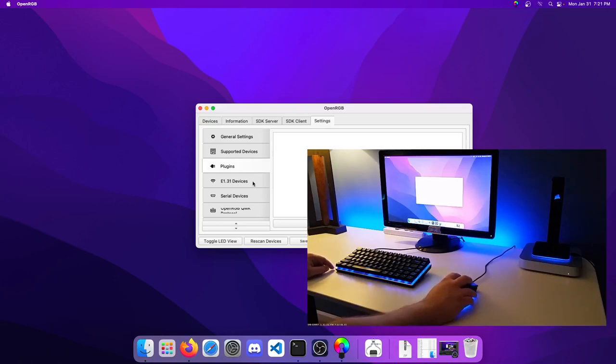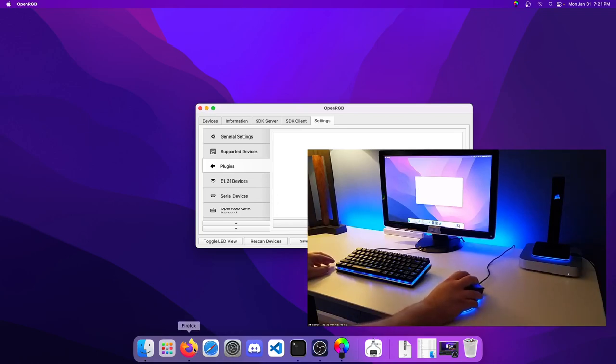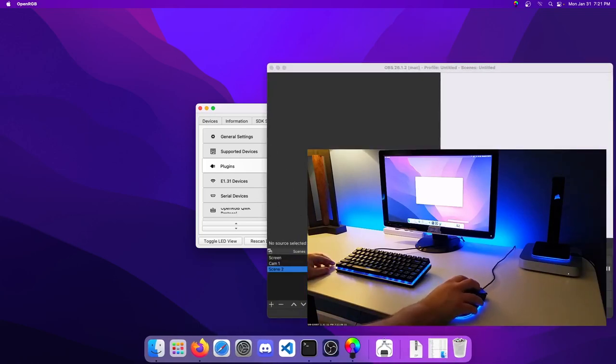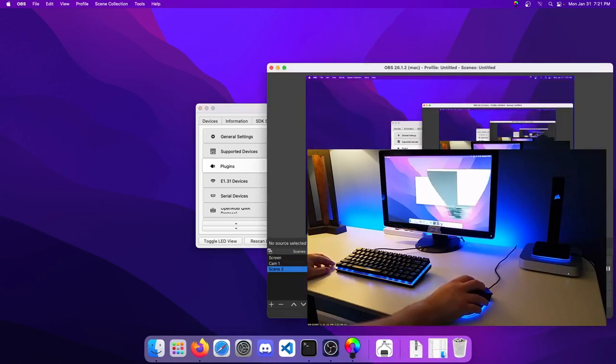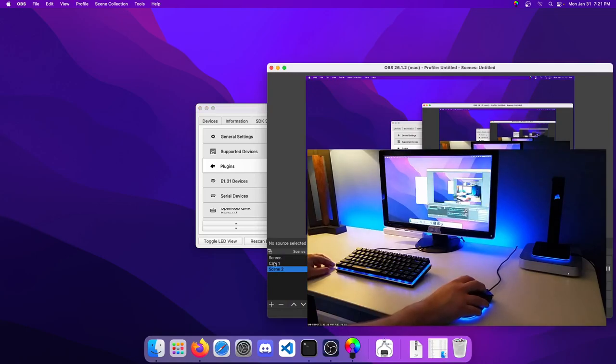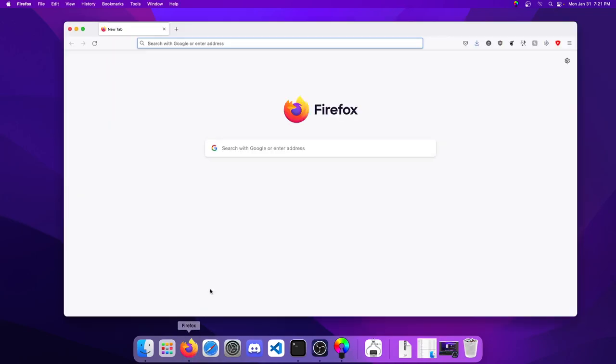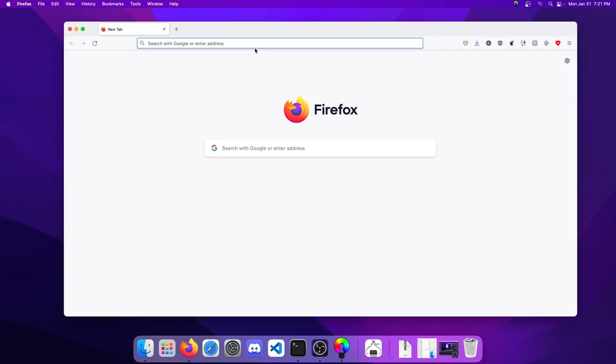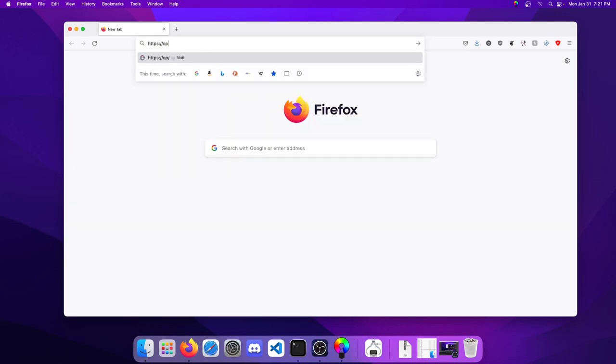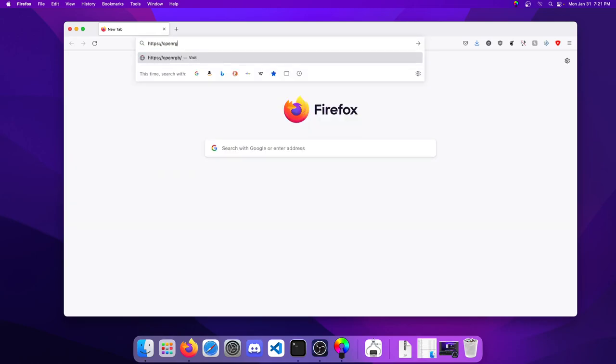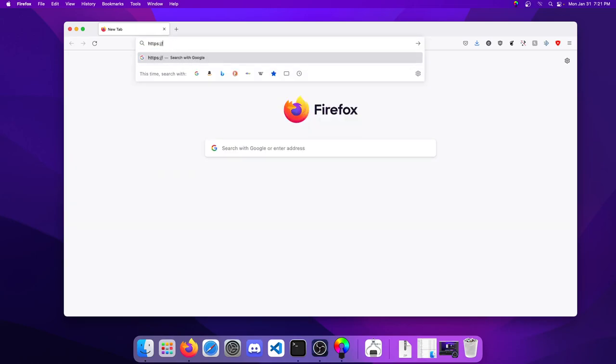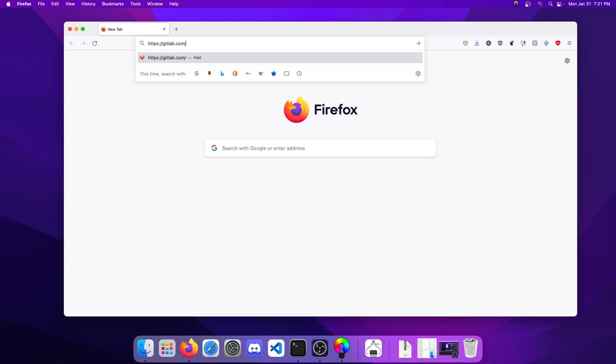As we did on Windows and Linux, let's go ahead and install the effects plugin. I'm just going to switch back to the regular scene. I don't have two monitors set up on this one. Let's go for HTTPS gitlab.com/openRGB-developers/openRGB-effects-plugin.